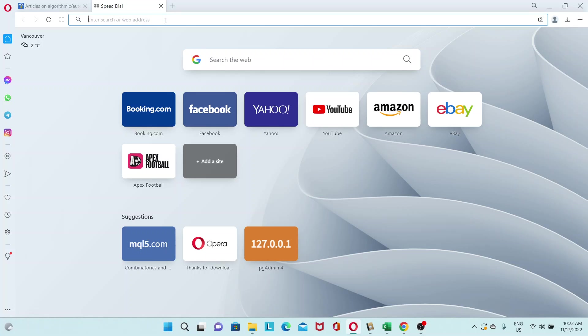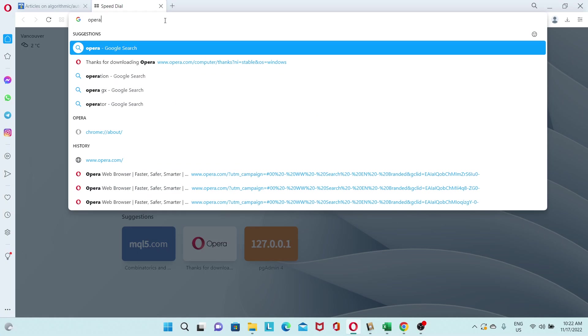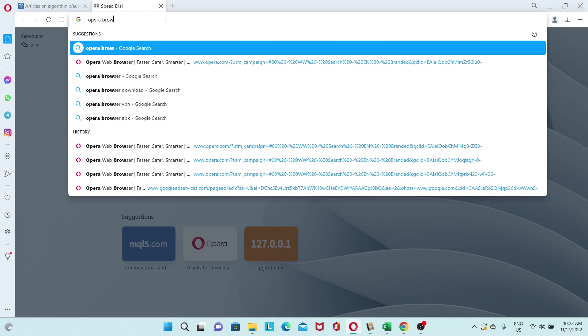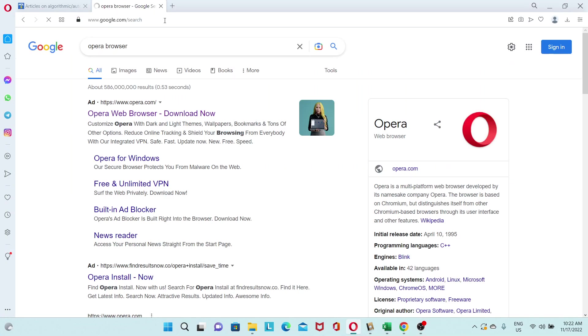You can download it from www.opera.com, or if you go to Google, just type in Opera Browser. And it should be the first link, at www.opera.com.